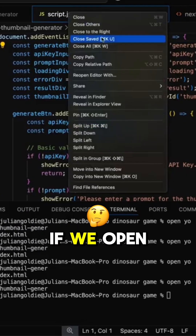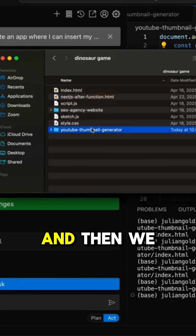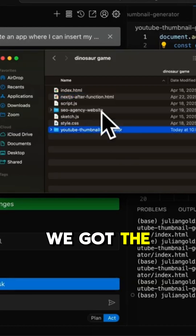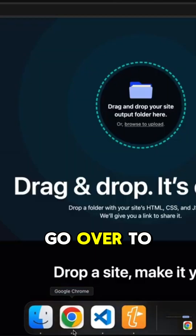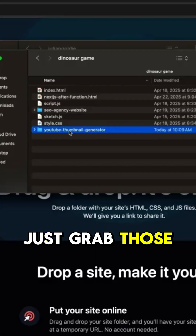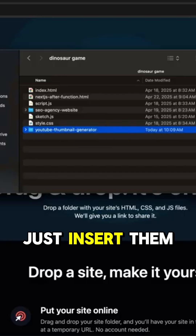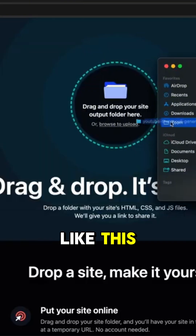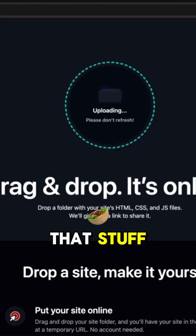If we open up this right here, we'll click on reveal in Finder, and then we've got the thumbnail and the details right here. And if we go over to Google Chrome, just grab those files and you would just insert them like this, and then you can just host that stuff.